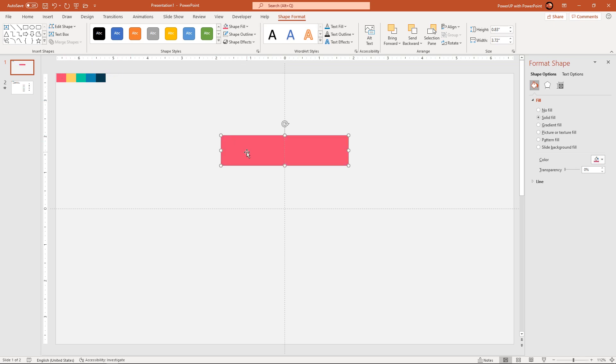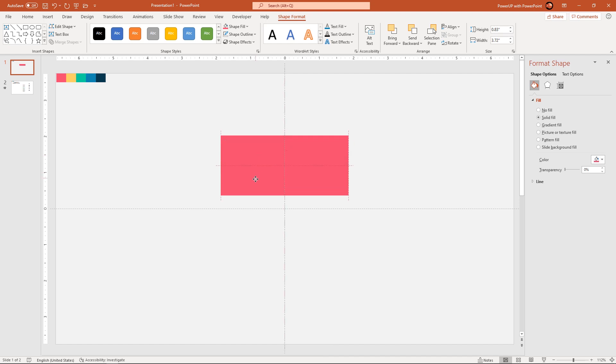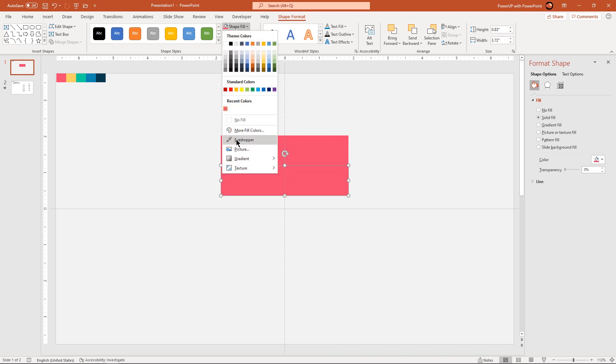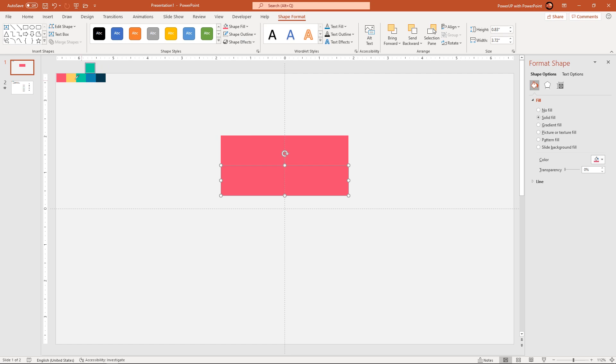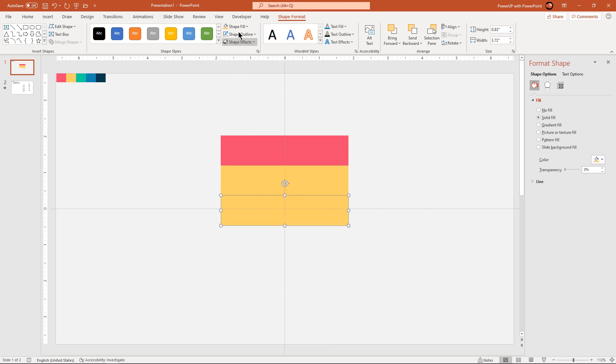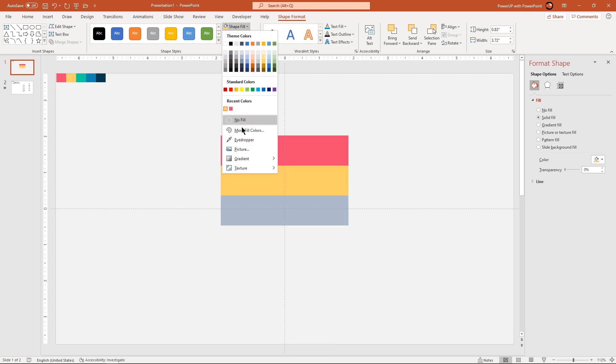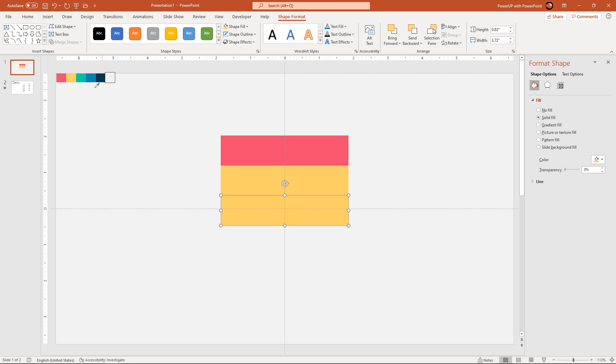Now duplicate this rectangle shape using ctrl plus d. Place it at the bottom of original rectangle shape and then change its fill color using eyedropper tool. Repeat the same steps until we have 5 rectangle shapes placed one below the other.